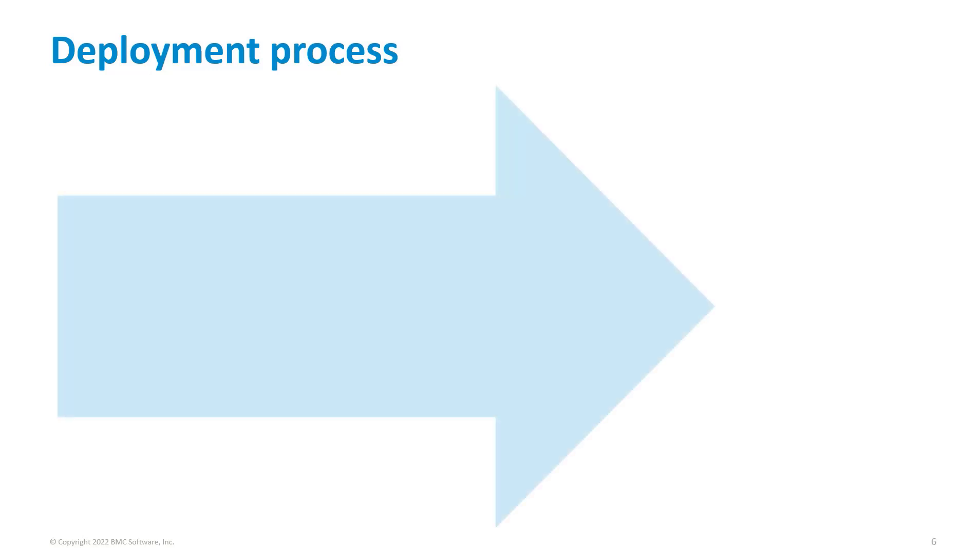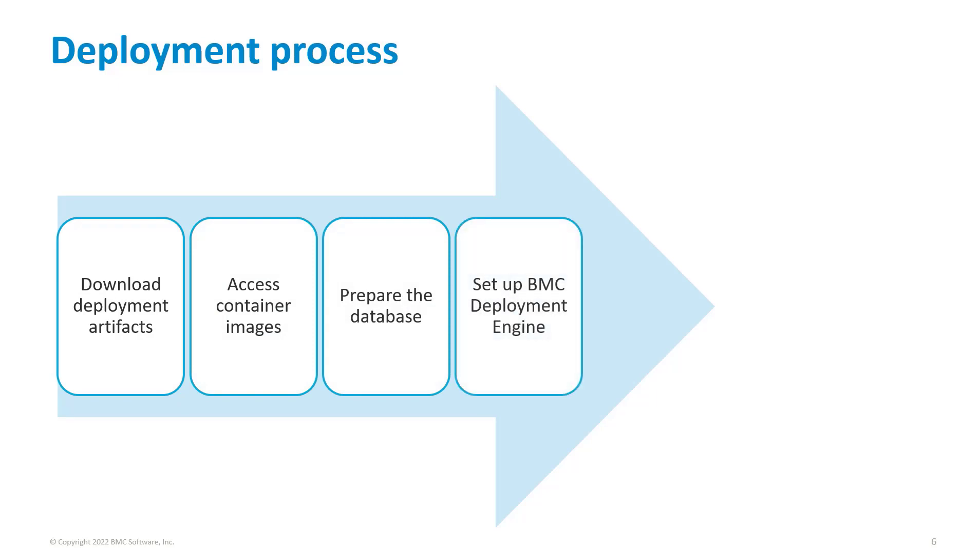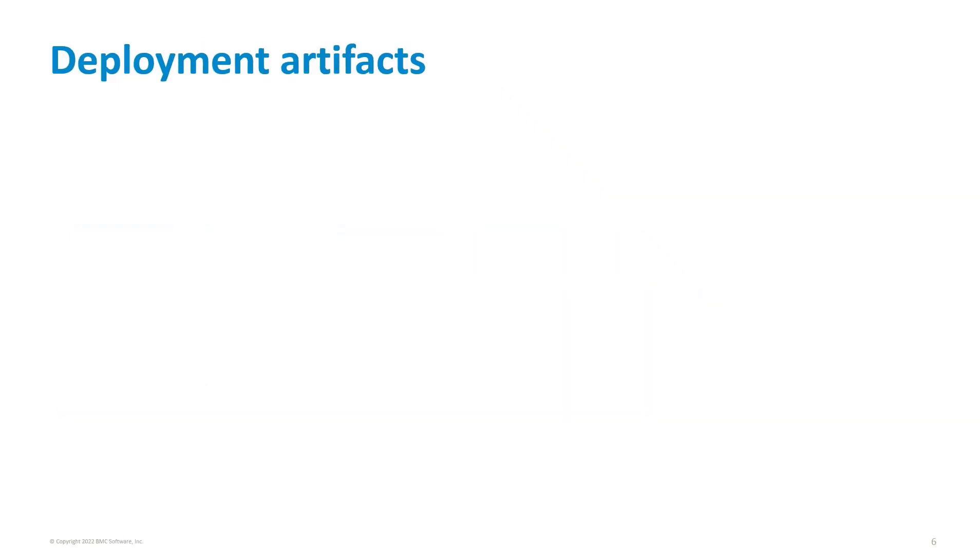After you meet the system requirements, download the deployment artifacts, then access the container images and prepare the database and BMC deployment engine. Finally, perform the deployment. Let us now view the deployment process.